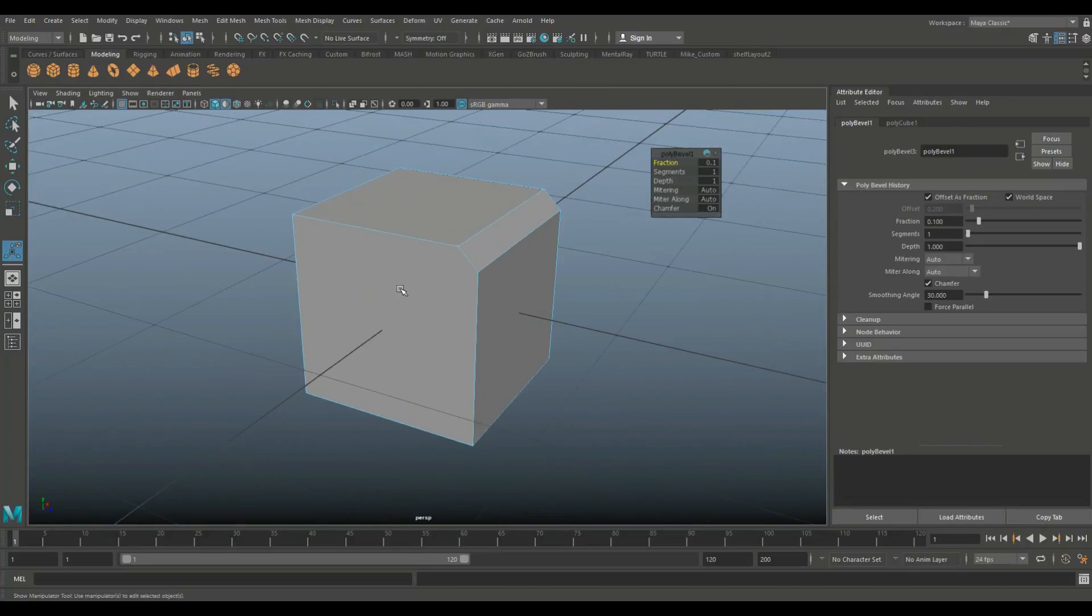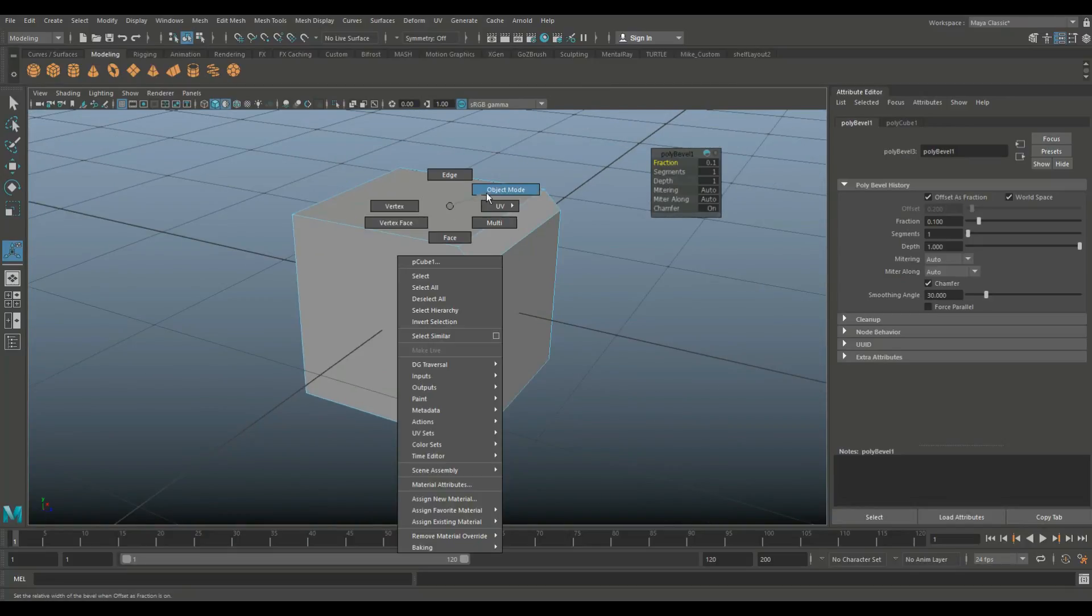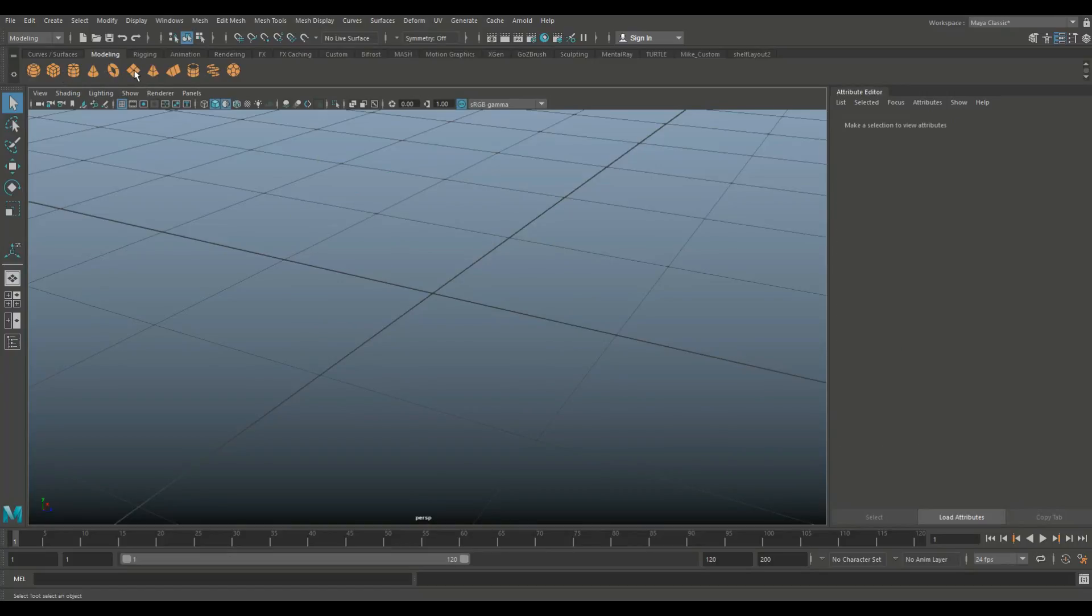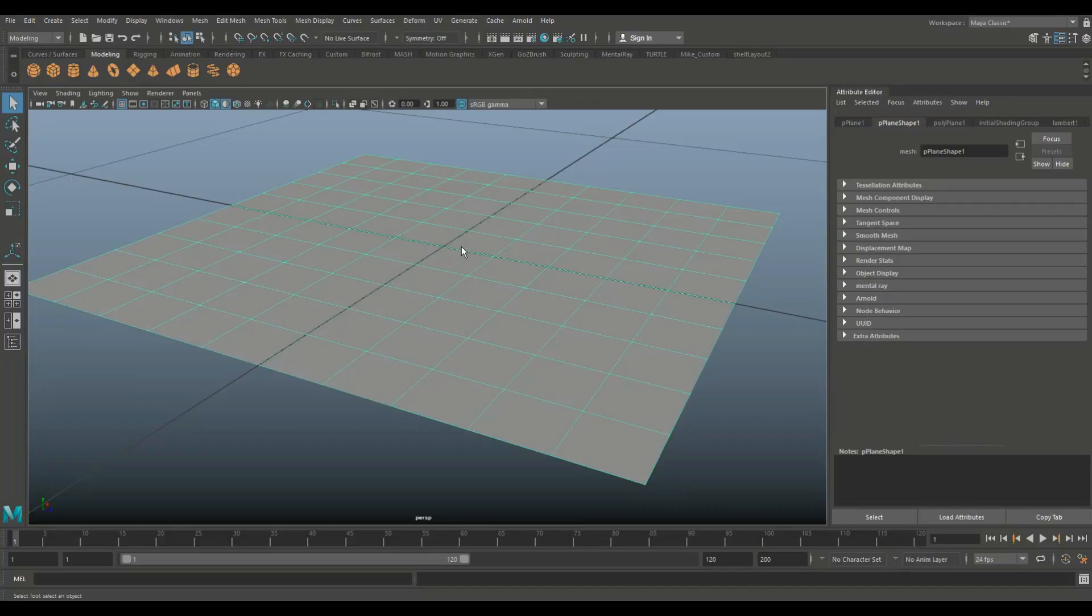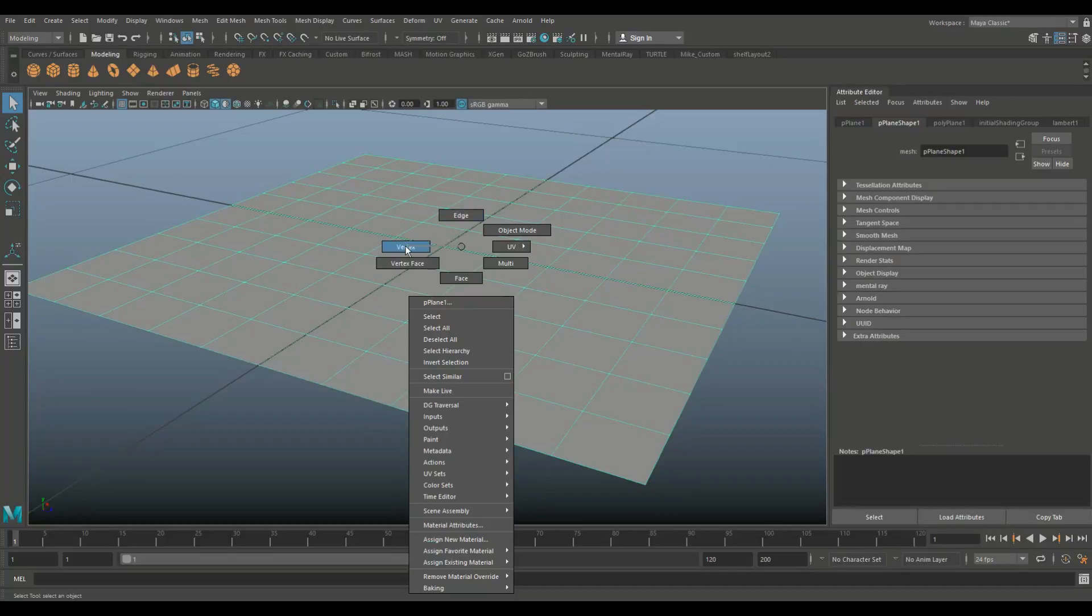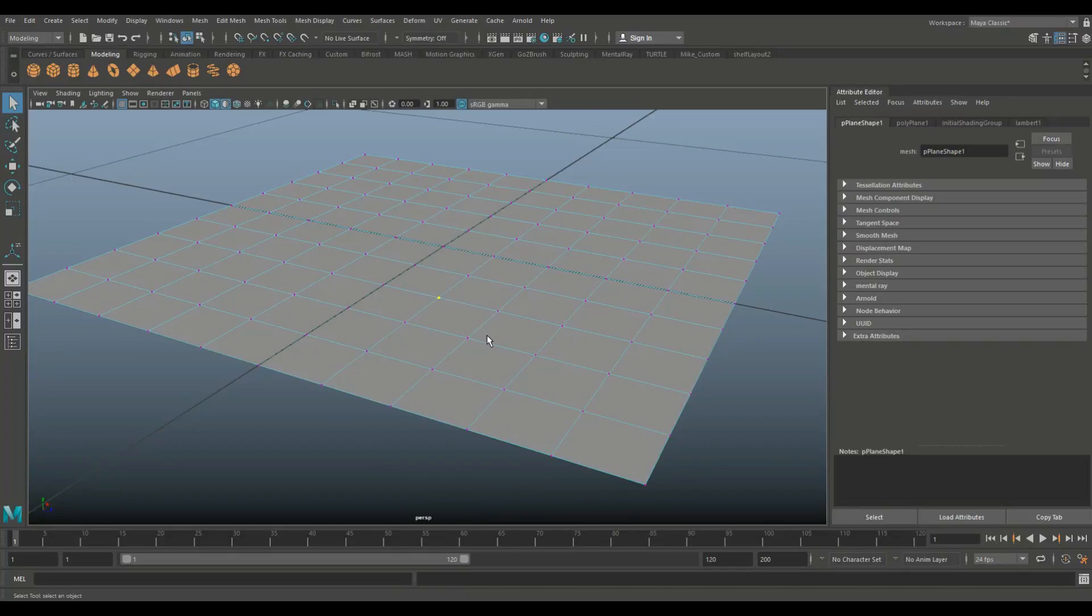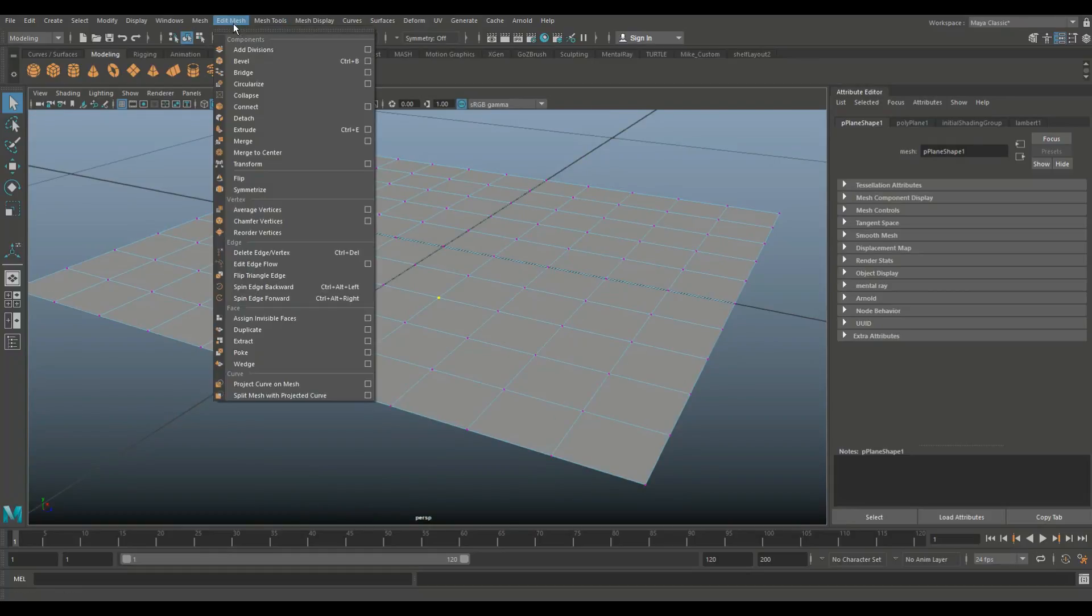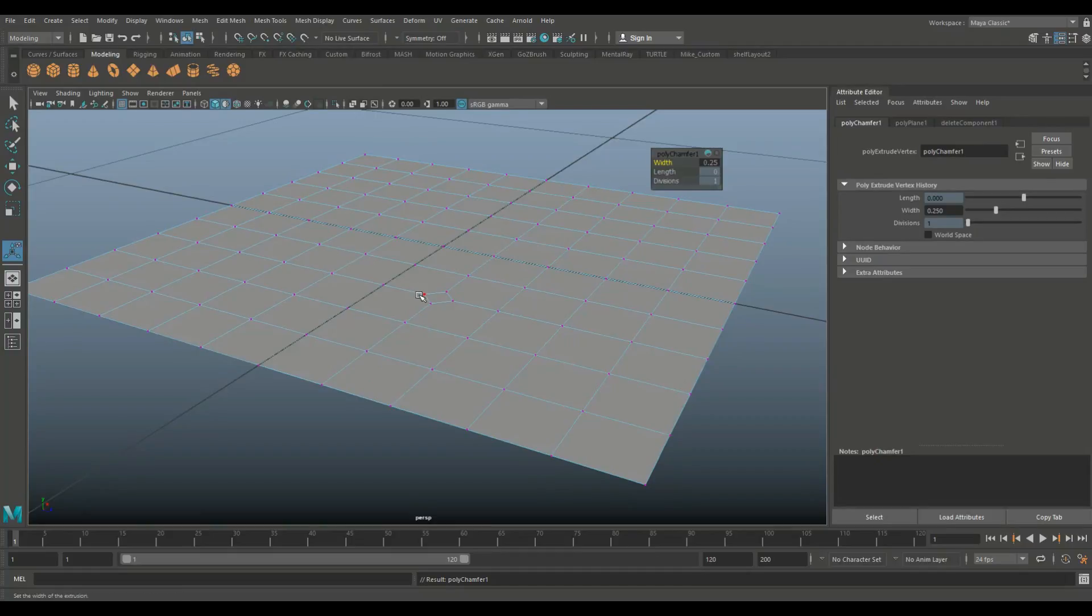Now that is basically what happens when we do chamfer vertex and I'll show you. So I'm just going to get rid of this. I'm going to take a new polygon plane and we'll go in here and I'm going to right click and select one of these vertices. It doesn't really matter which one. So what I'm basically doing here, I want to go to Edit Mesh and Chamfer Vertices.